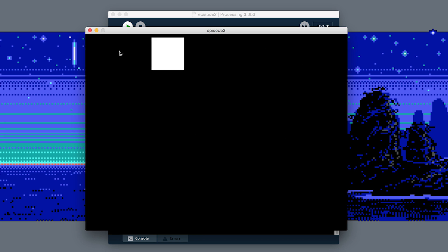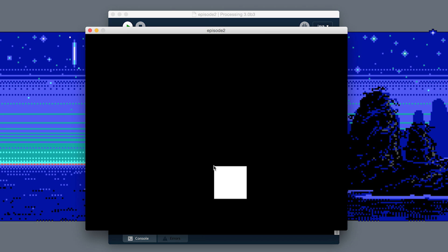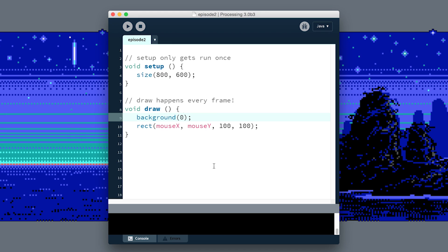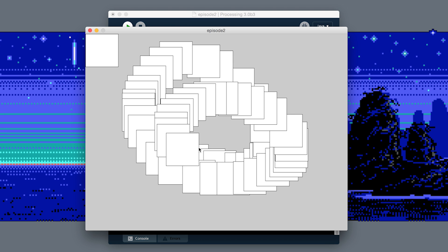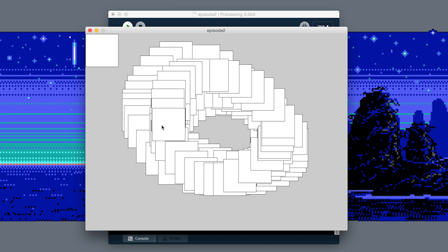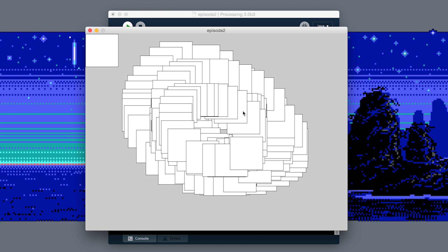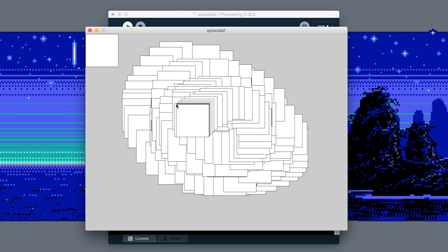But I think Processing is a lot more fun when you put a lot of crazy colors everywhere, so we're going to do that. First off, I'm going to disable the background by just deleting the line, and we get a nice trail effect.